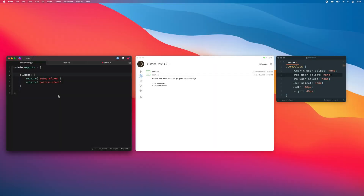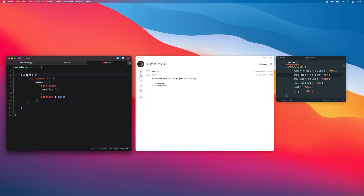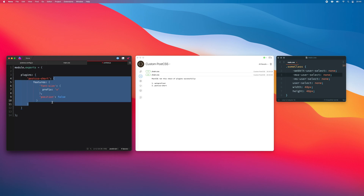The standard way of structuring a postcss config file is to pass an array of plugin names inside require statements like this. Sometimes, however, you need to pass options to one or more plugins, so an alternative exists: make plugins an object and fill it with key-value pairs — the plugin name paired with an object of options to use when running that custom plugin. CodeKit will honor these options and run them just as you've specified.